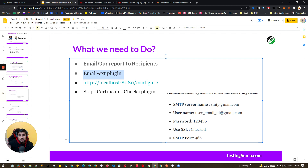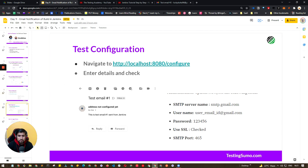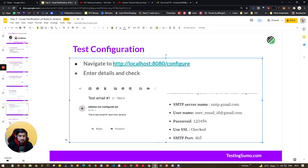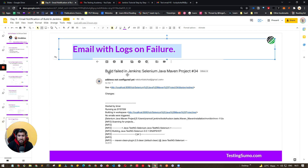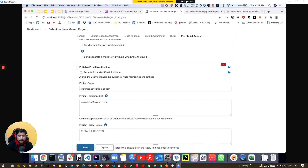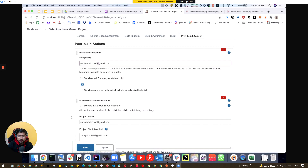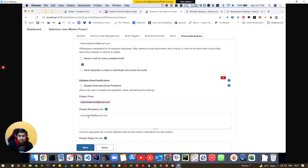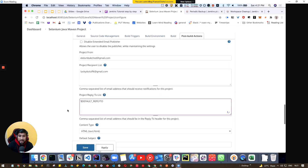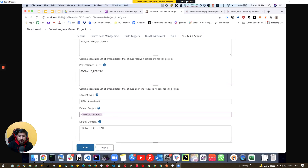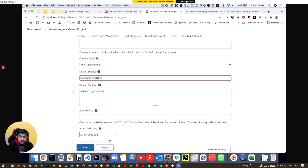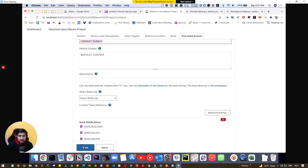The editable email notification is the Extended Email plugin, also called the Email Ext plugin. It allows you to customize subject lines, body content, and recipients — for example, sending to a bunch of developers. In the editable notification section you can set the project recipient, change reply-to, contact type, subject, and content. By default all values are fetched from Jenkins, and you can also attach logs.